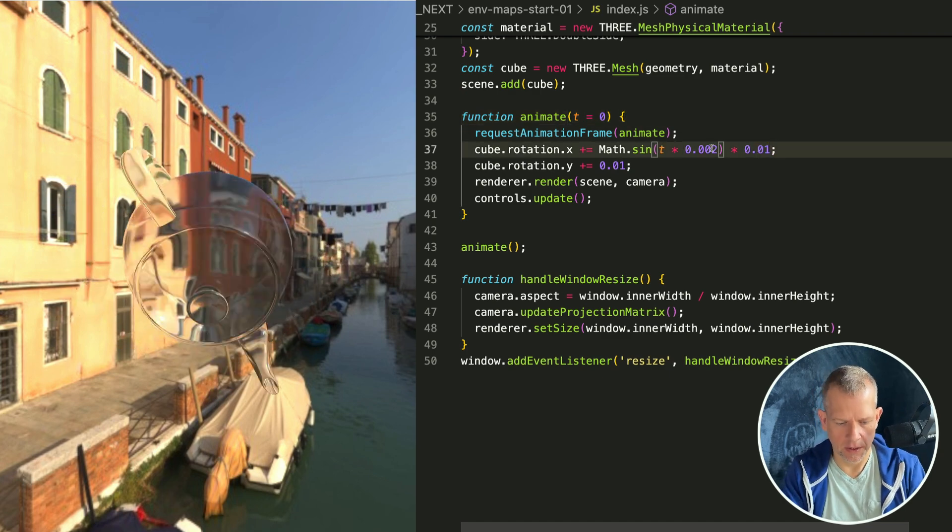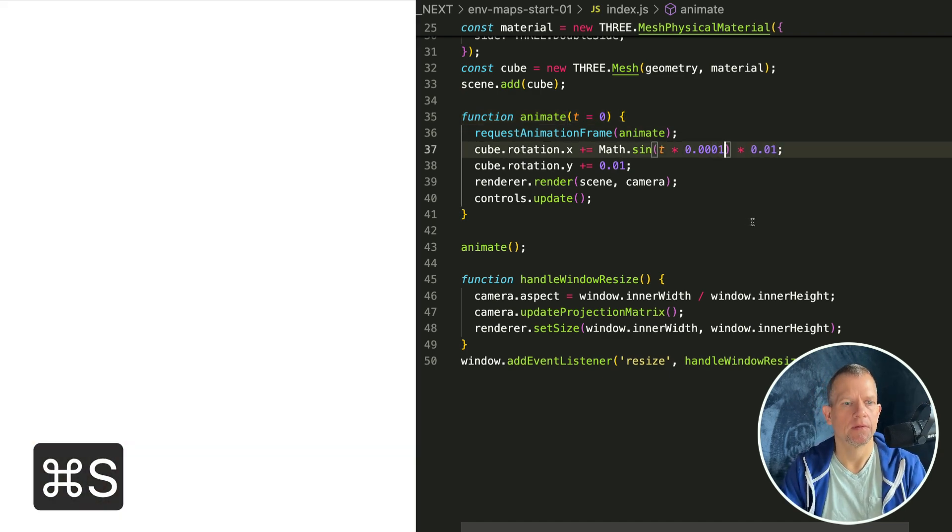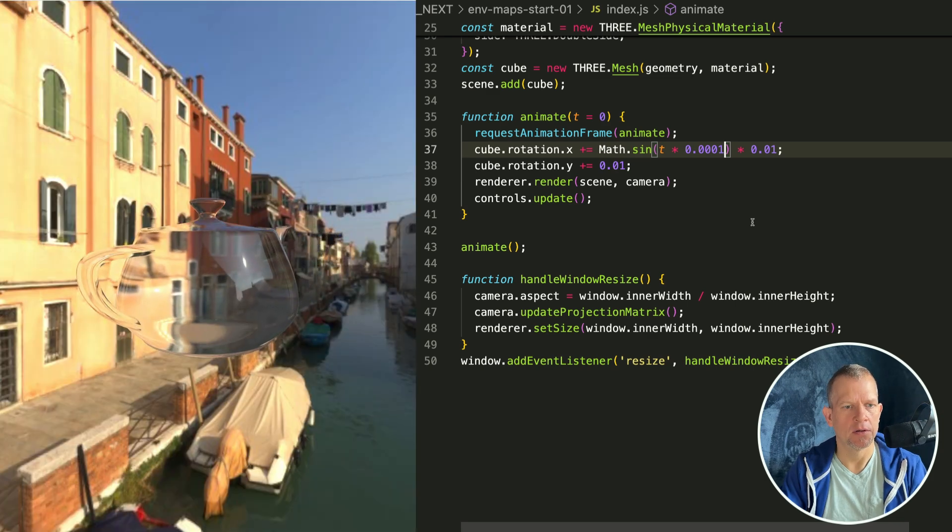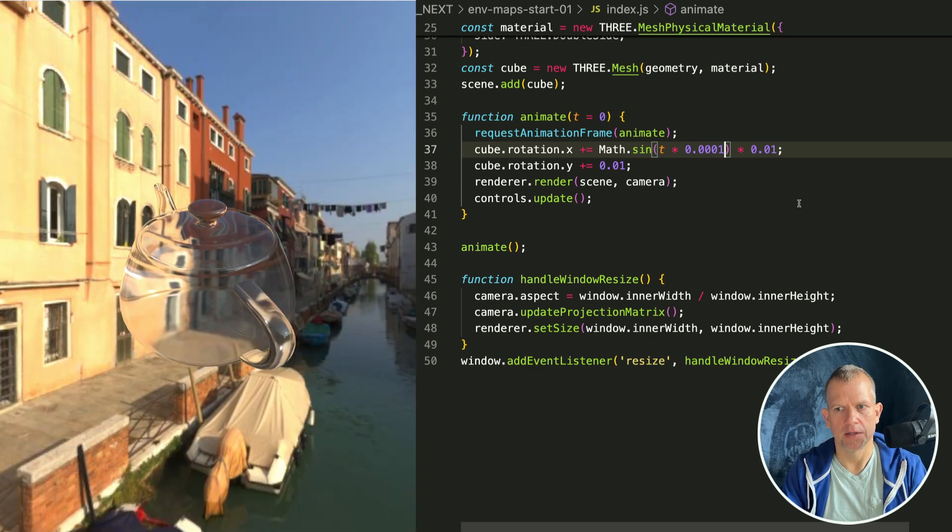Let me reduce t some more, like 50 times smaller, so it's just a little bit of wobble on the x-axis.